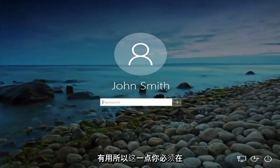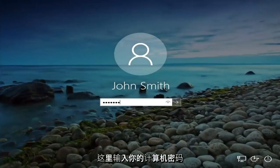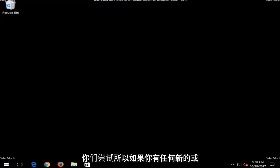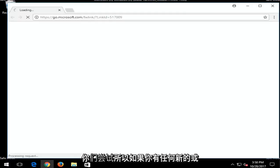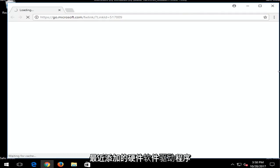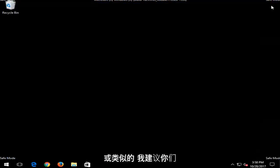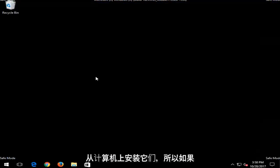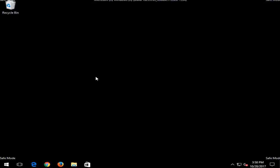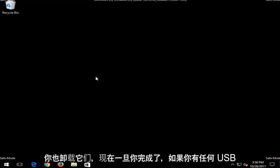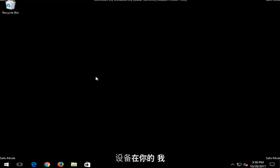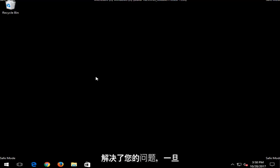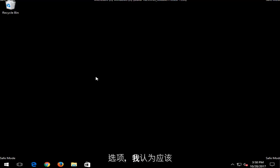Okay, so at this point you're going to have to enter your computer password here. And now there are a few things I'd recommend you guys try. So if you have any new or recently added hardware, software, drivers, or similar things, I'd recommend you guys install them from your computer. So if you have any new programs maybe you installed as well, I'd recommend uninstalling them as well. And now once you've done that, if you have any USB devices that are in your computer, I'd recommend disconnecting them and then reconnecting them and seeing if that resolves your issue as well. And once you've done that and exhausted those options, now comes what I think should really be able to fix your computer.